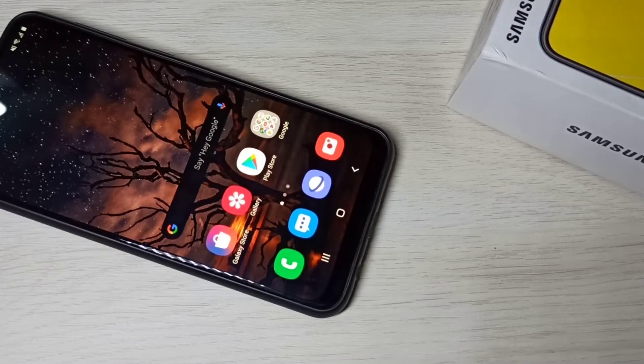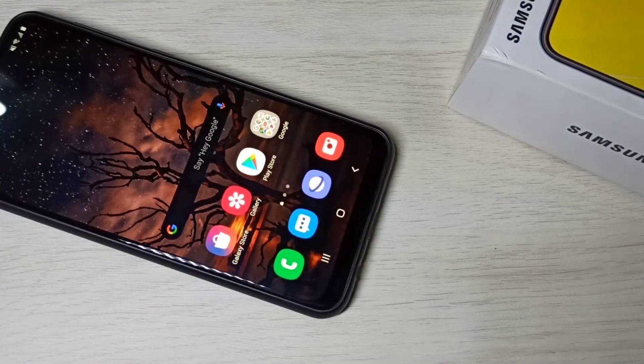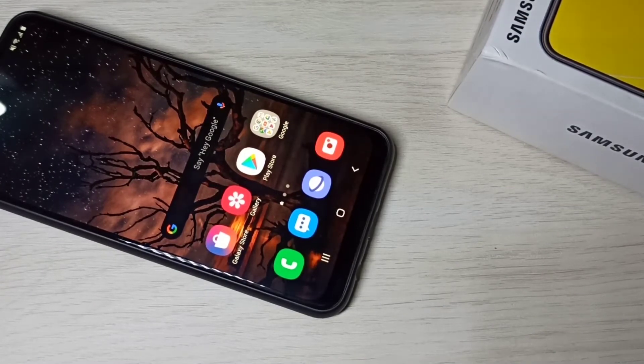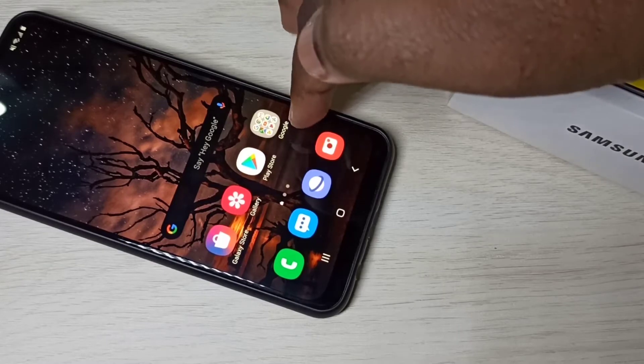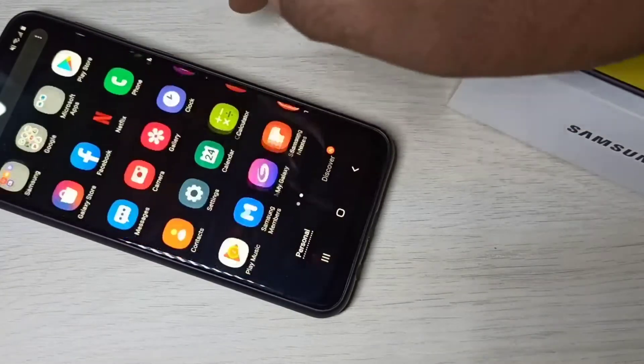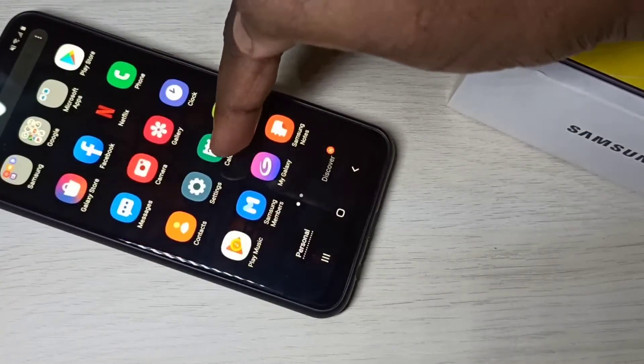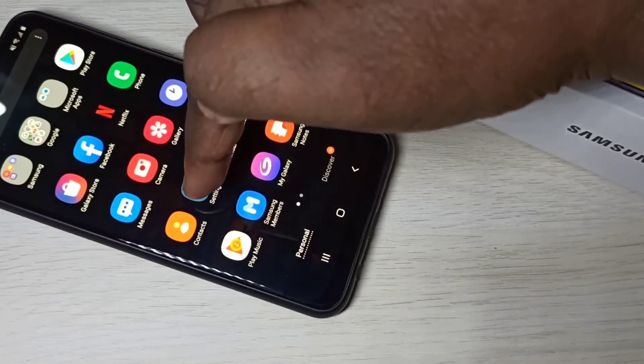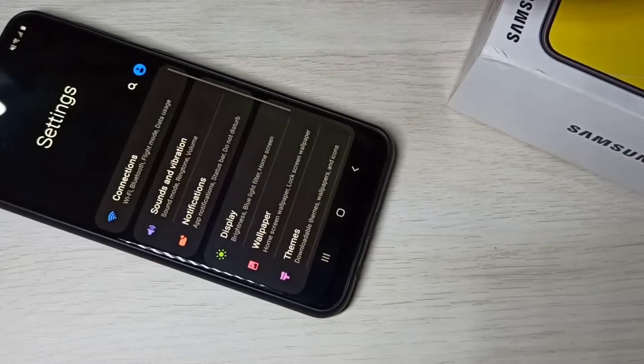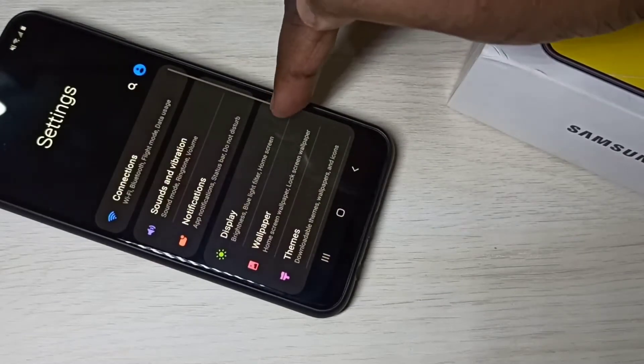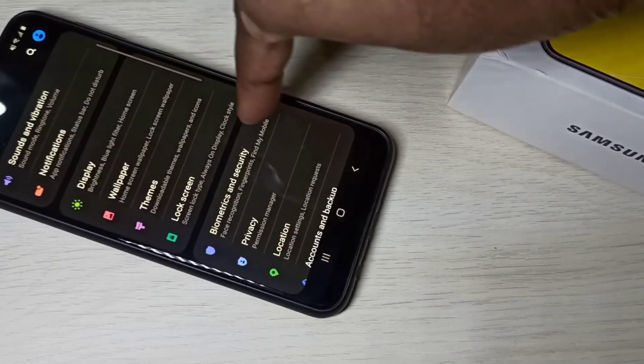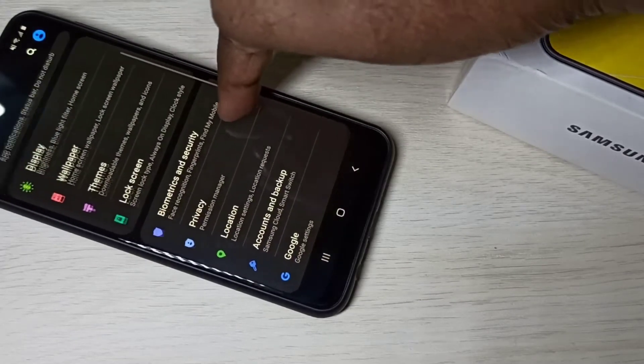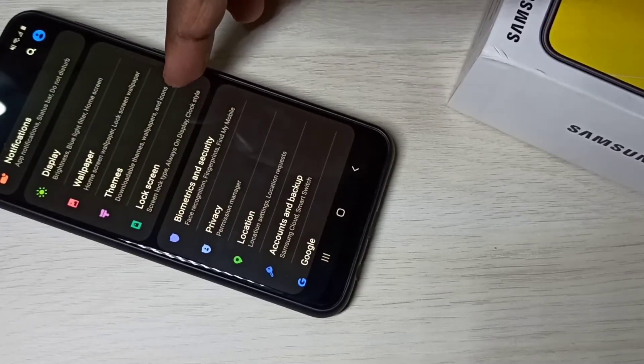Then open settings app, then go down and select lock screen.